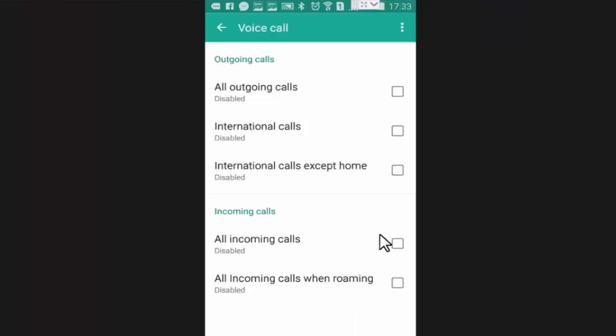Now suppose I want to block all my incoming calls. Then I need to enable this setting.